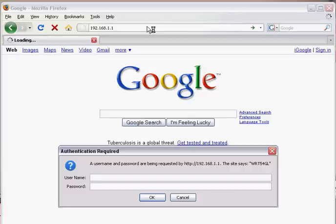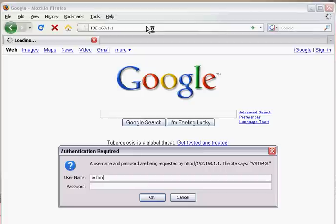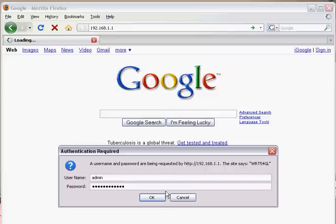Now it's going to ask you for a username and password. On the Linksys device we're using, the username is admin and the default password is admin as well. I've already changed my password. Just type in your username and password and hit OK.